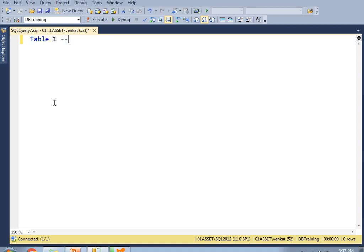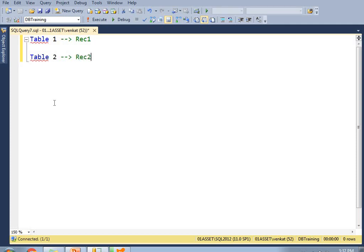Table one contains record one (rec1). Table two also contains record one. When I club the data between table one and table two using UNION, it gives you the distinct values between these two tables. So the result will be rec1 only — because UNION gives you distinct values.